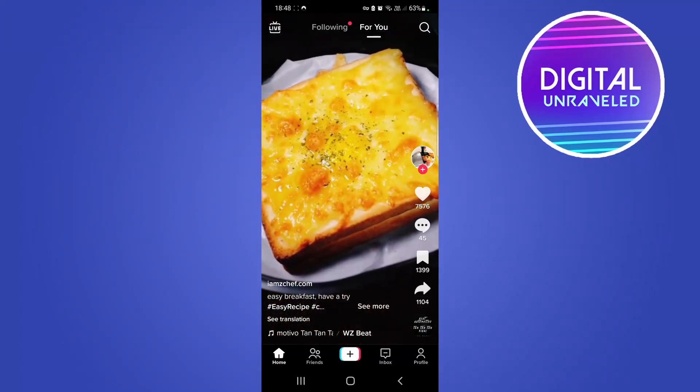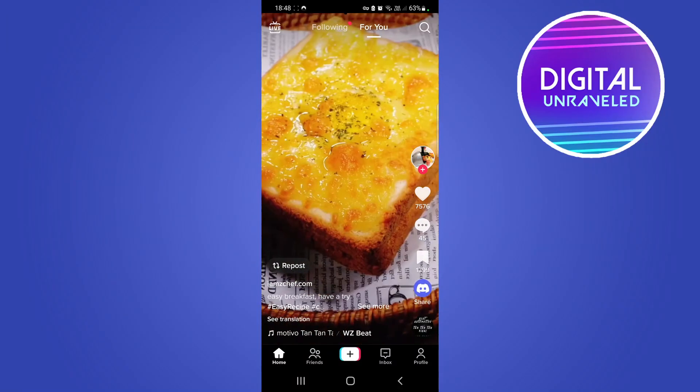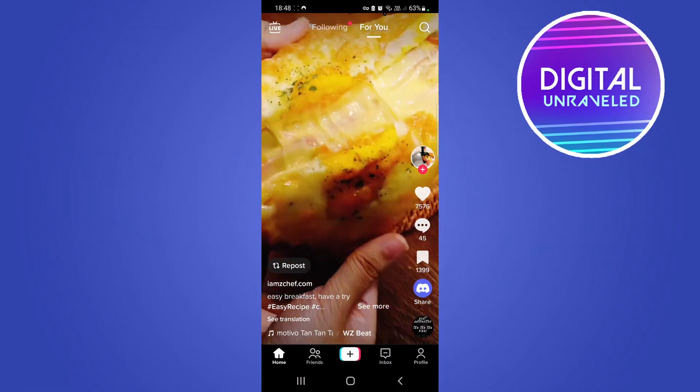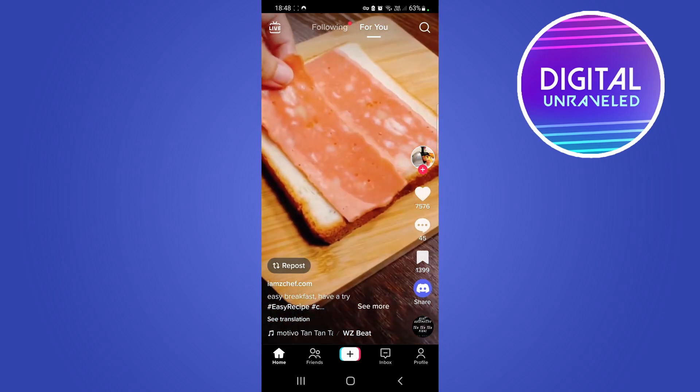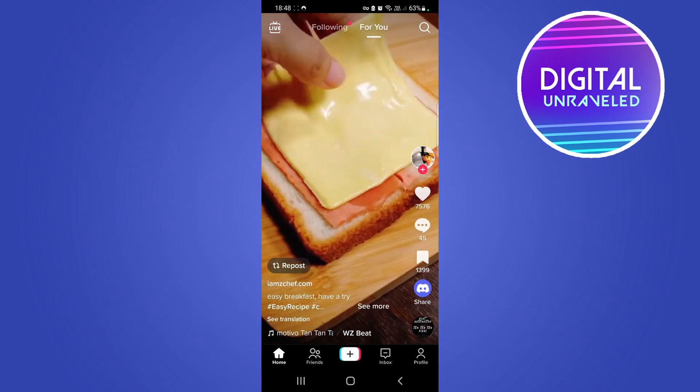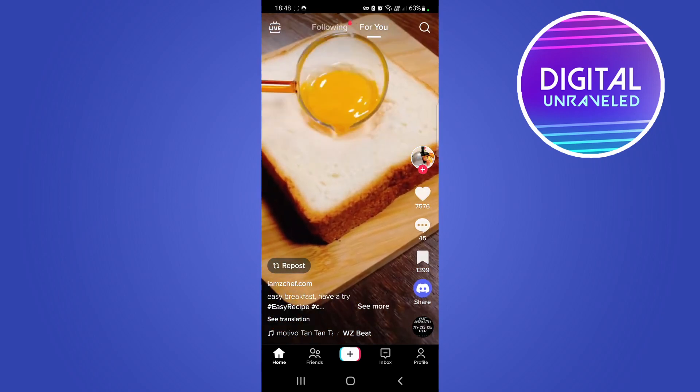Welcome back to the channel. In this quick and short video I'm going to be showing you how to turn off read receipts on TikTok. The process is pretty straightforward and simple.